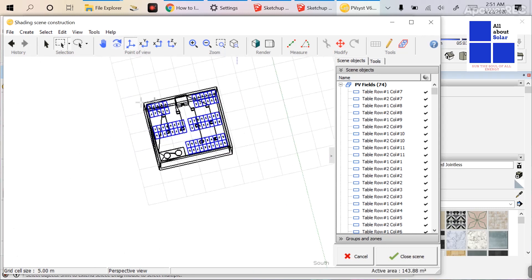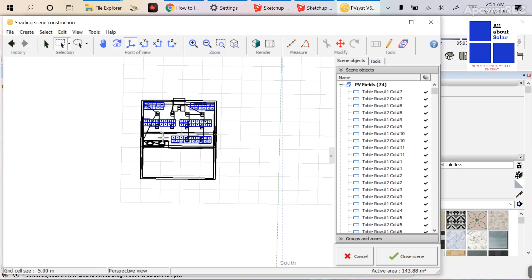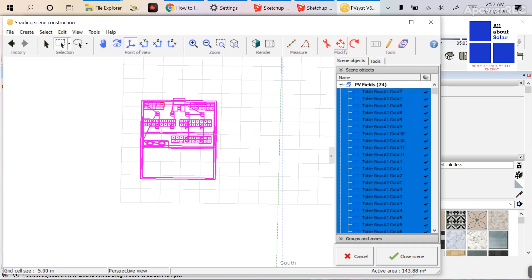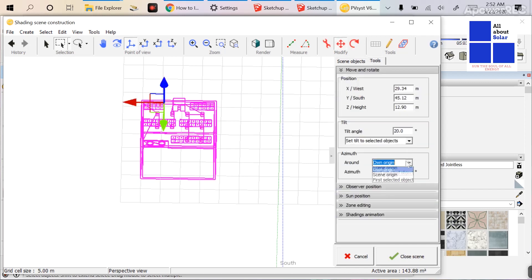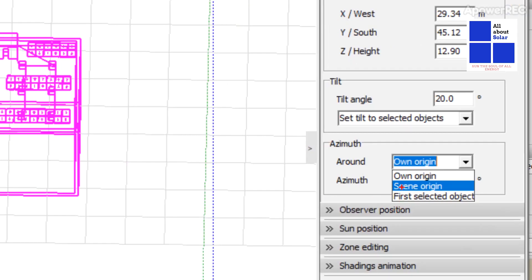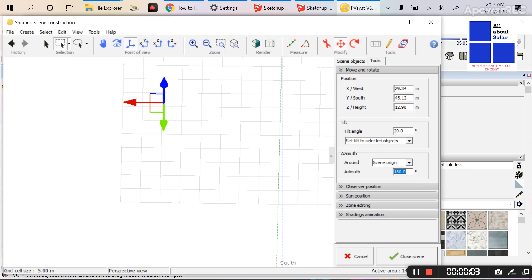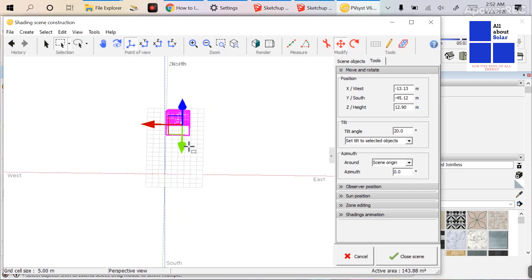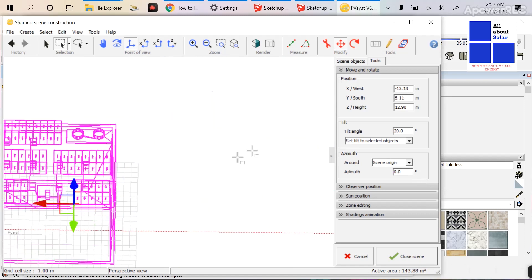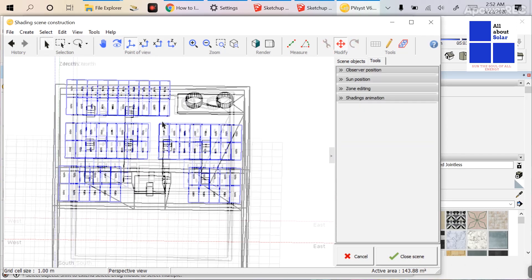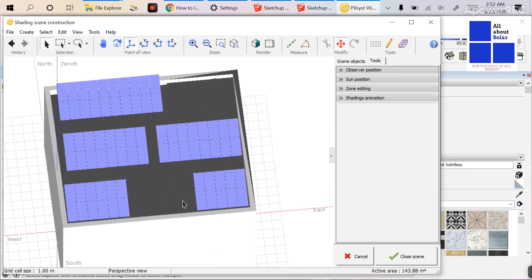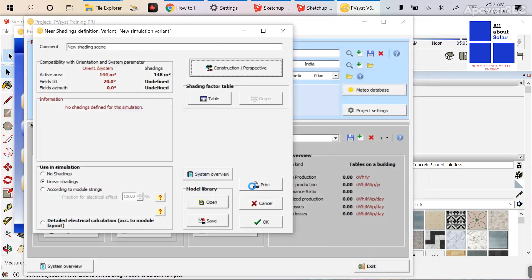The drawing has come up. There is one problem: when you import any drawing from a .3ds file into PVsyst, the orientation is different. First, you have to go to the azimuth, click on Scene Origin, and set the azimuth to 180 degrees. Now you can see the drawing has been converted properly — it is oriented from south to north.